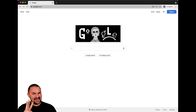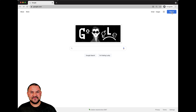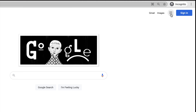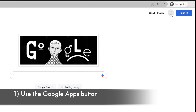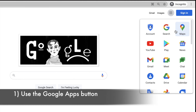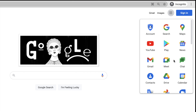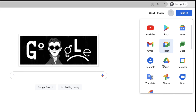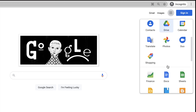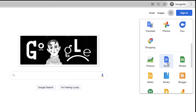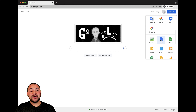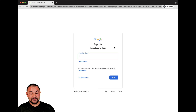So the first thing you could do is click on that sign-in button. Now, this is the Google Apps button. When you click on it, it gives you a menu of all the possible tools you could use with your Google account — some of those being Google Drive, Docs, Sheets, or Slides. You could click on any of those and it would bring you right to the Google Doc login.